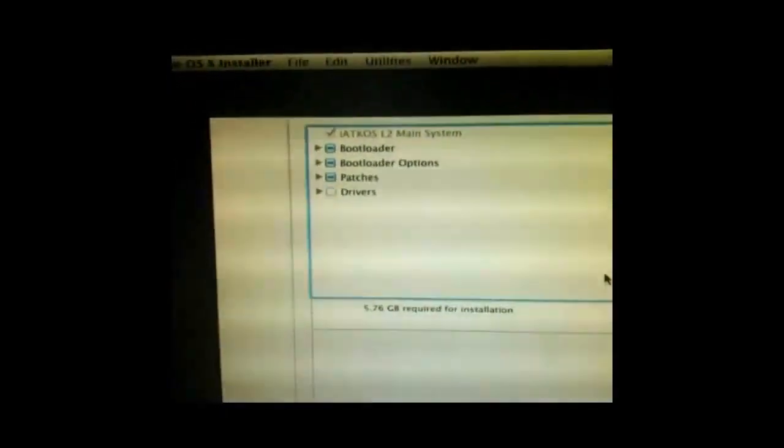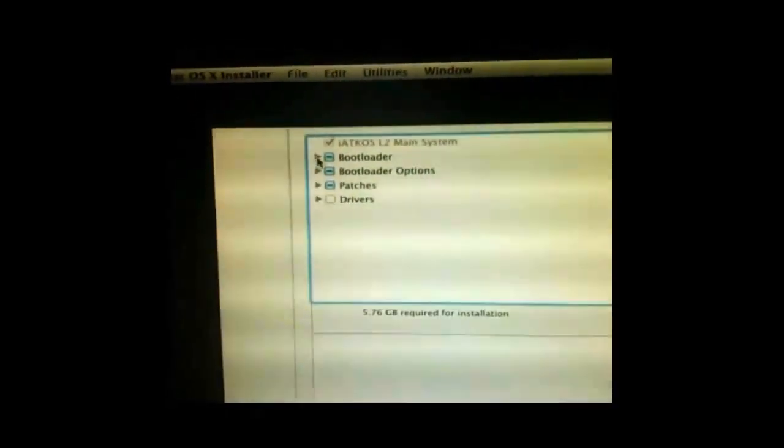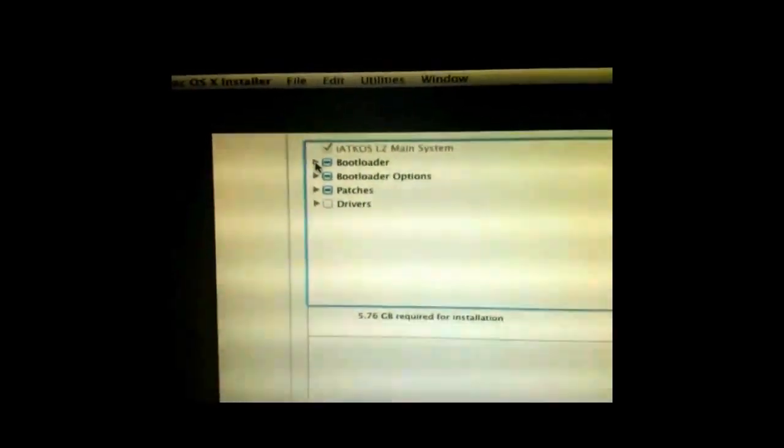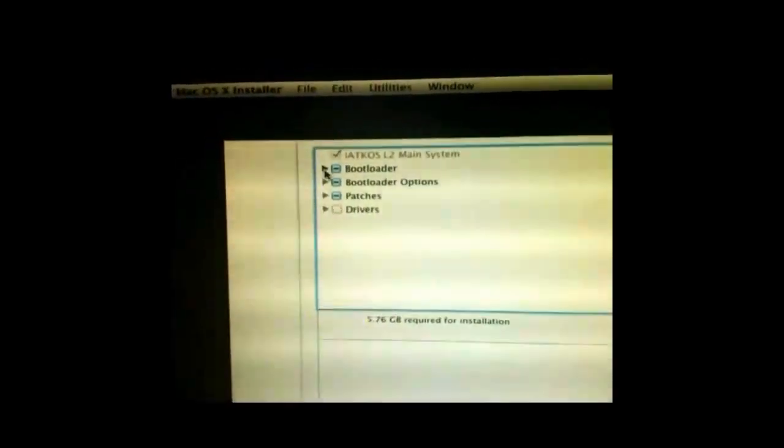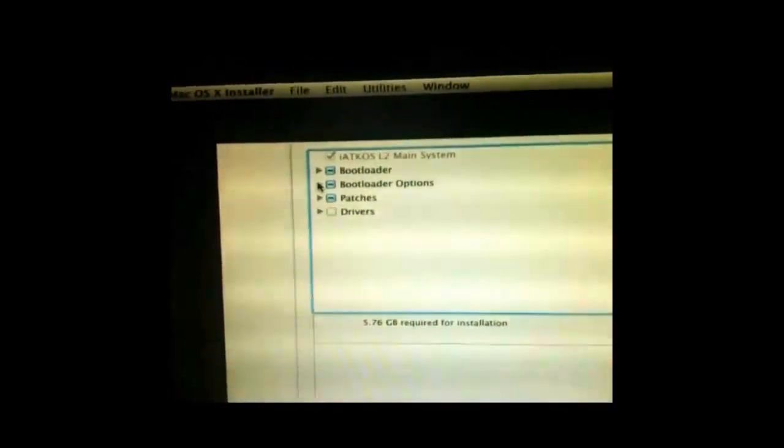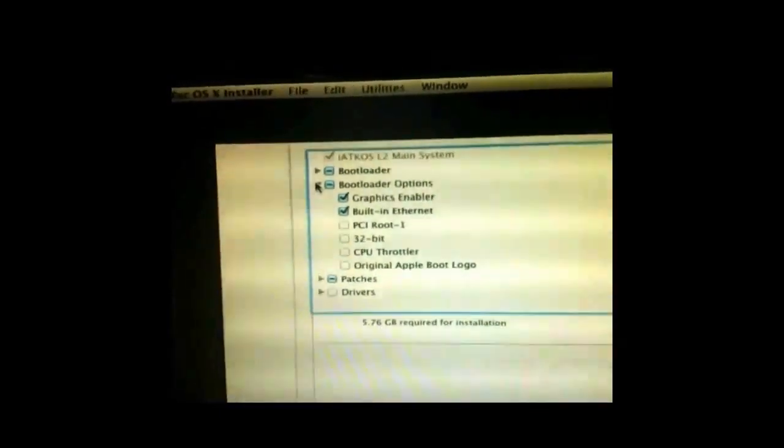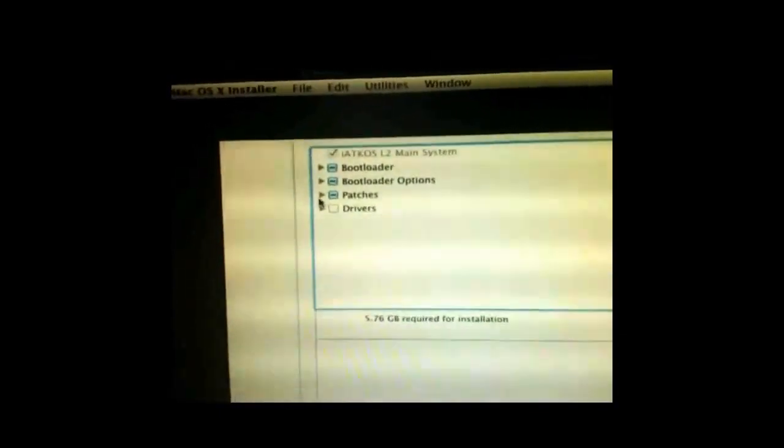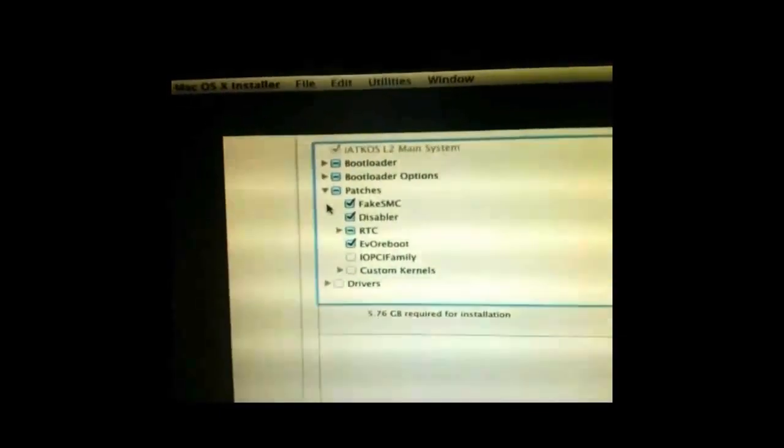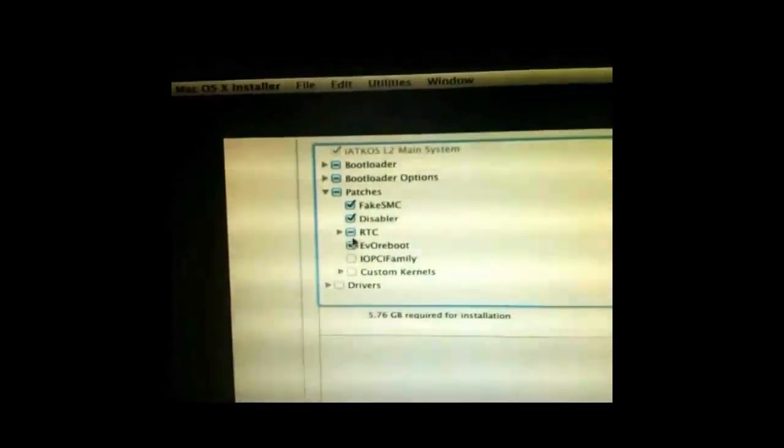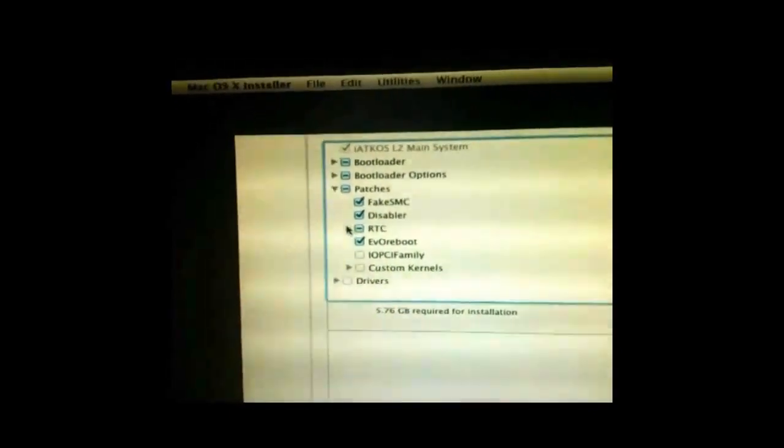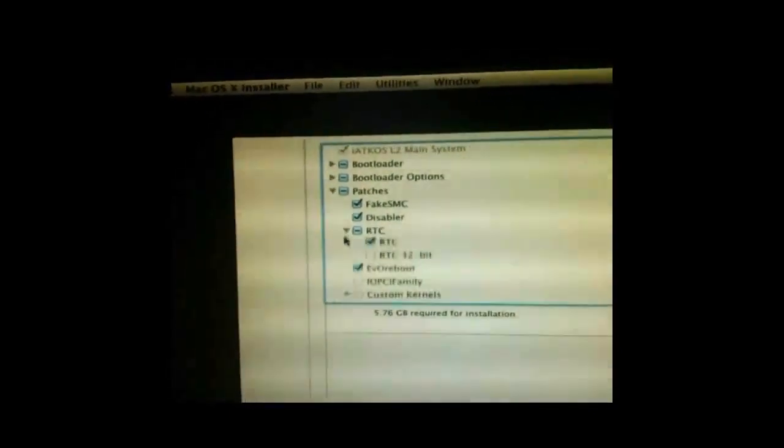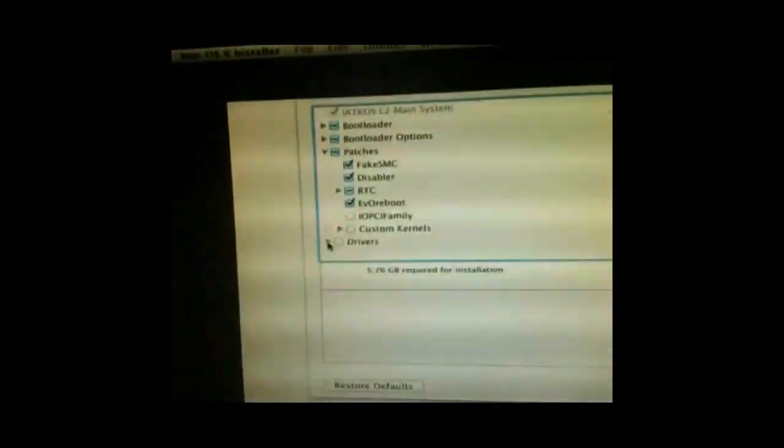Now this bit is really important because you need to pick the drivers that are specific to your hardware. So if you get this wrong, it probably won't work. Try and research a bit before you do this and find out what hardware you've got. So you've got your patches and custom kernels and stuff, but I'm just going to leave that as it is and go down to Drivers at the bottom.